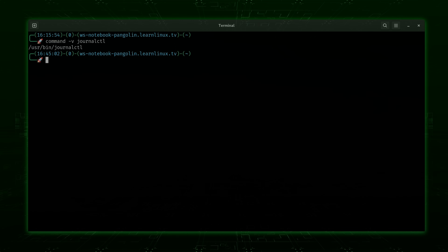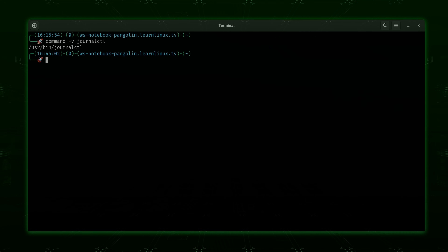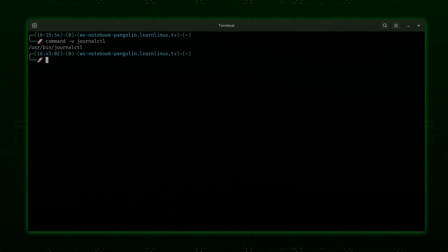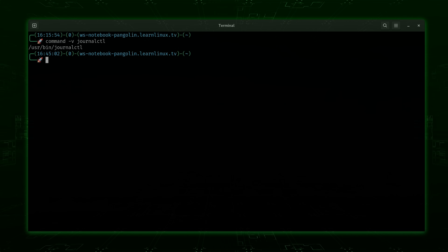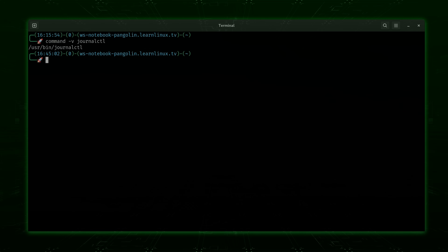On any system that uses systemd, which is most distributions, the journalctl command is automatically available to you without needing to install anything, and it's the primary method for viewing log files going forward. I've already created a video that covers systemd in much more detail, so if you want to learn more about systemd itself, check out that video. Now with all of that out of the way, let's get started with journalctl.